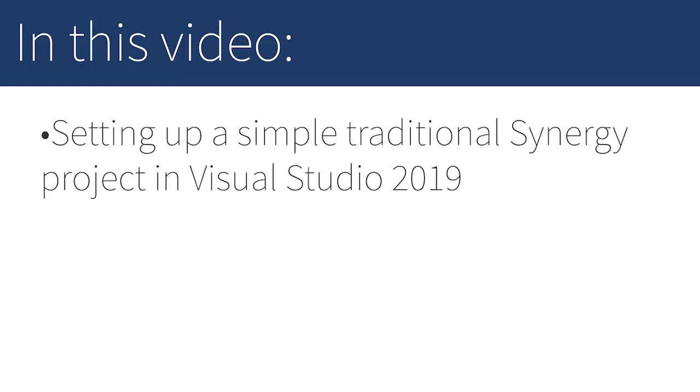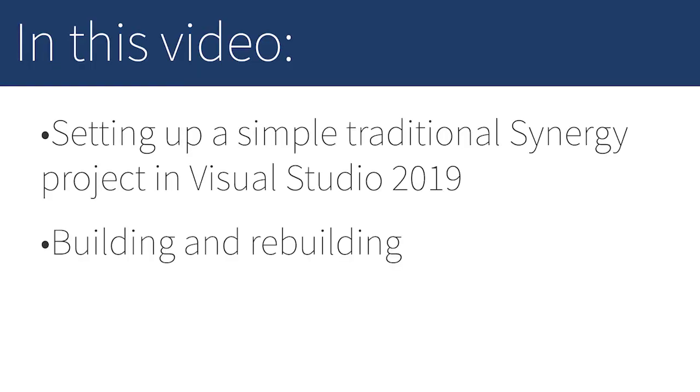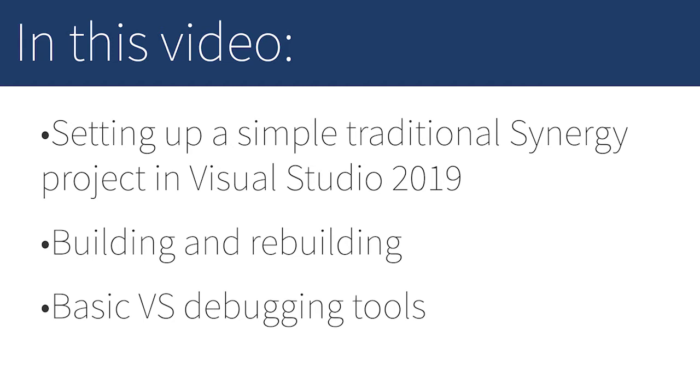In this Quick Tips video, we'll be walking through the process of setting up, building, and debugging a simple traditional Synergy project in Visual Studio 2019.